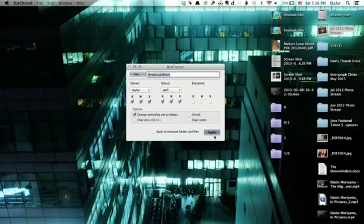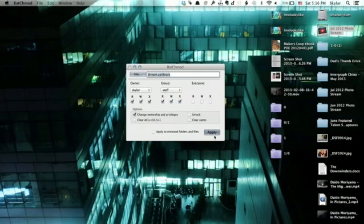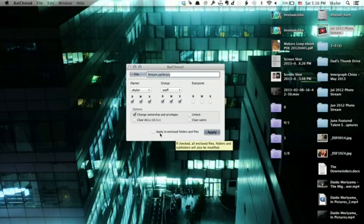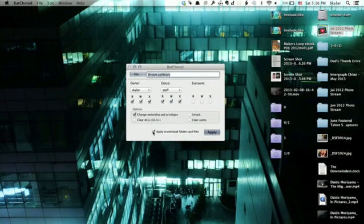We don't want everyone to be able to access all the things in the file. And what we're going to do right here is apply to enclosed folders and files. Good. Click Apply.